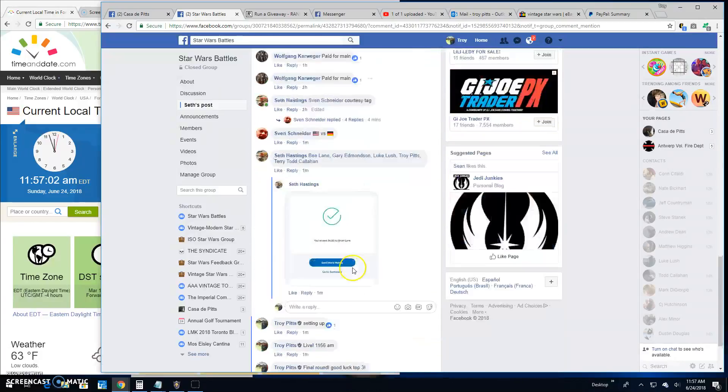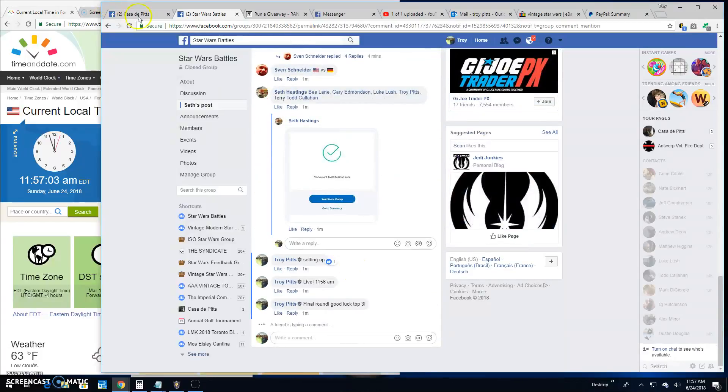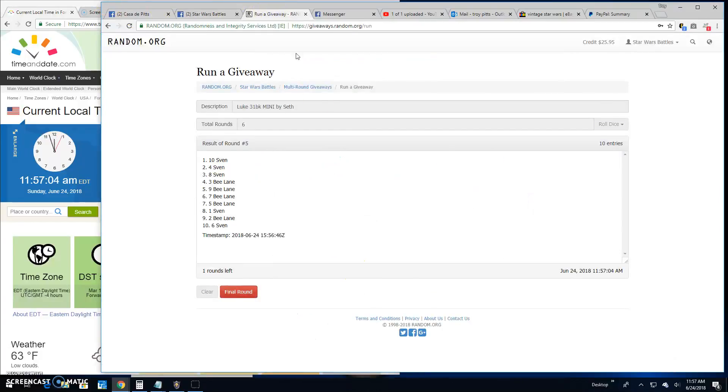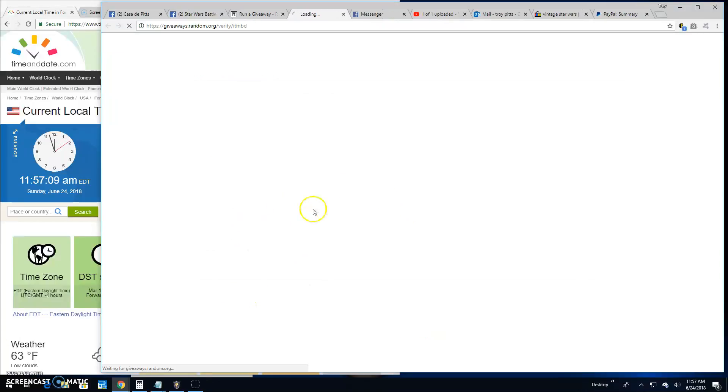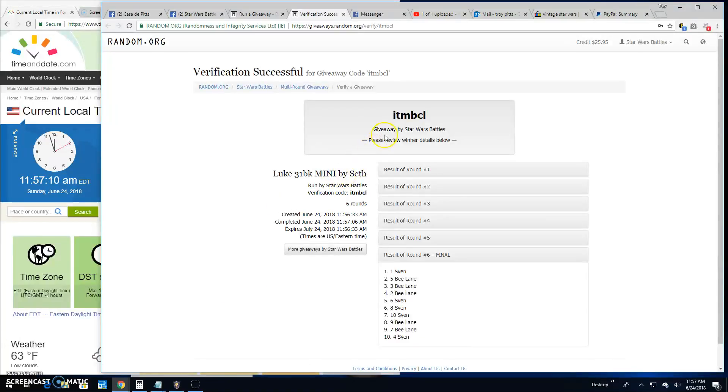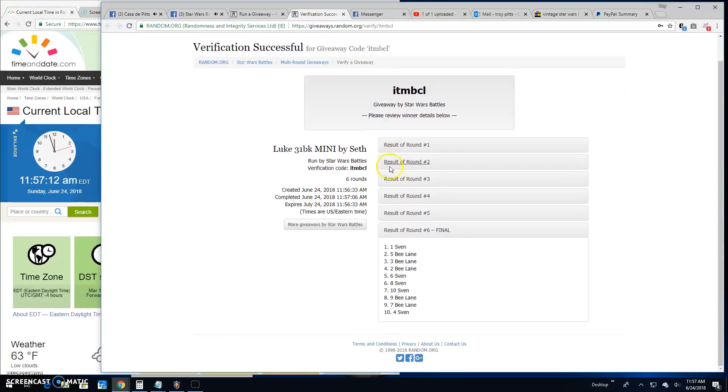There they are. Top 3. And your winners are Sven, B, and B. Congratulations, fellas. ITMBCL is your verification. There they are. 1, 5, and 3 are your winners.